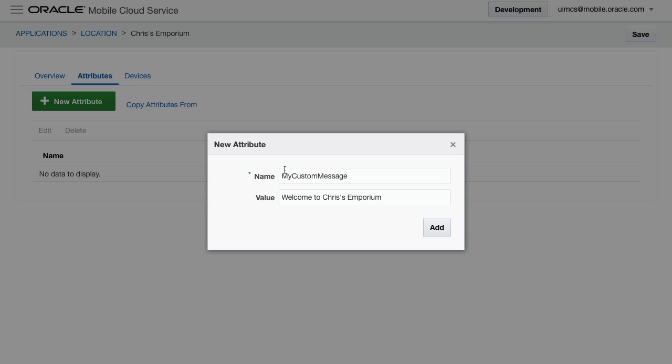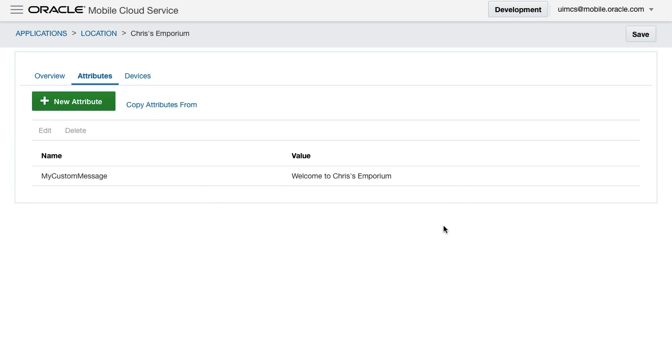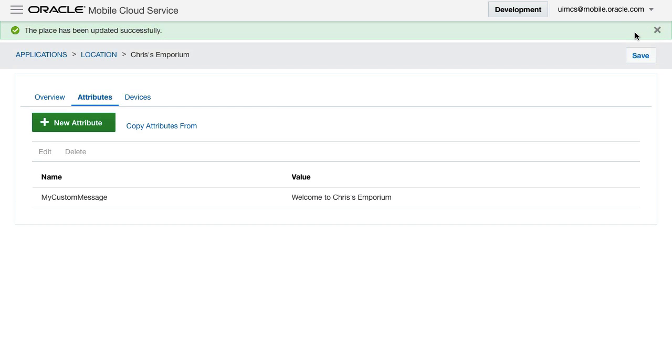And as you can appreciate, overall, the advantage of storing all these values in MCS is they can be changed dynamically without having to redeploy the app.